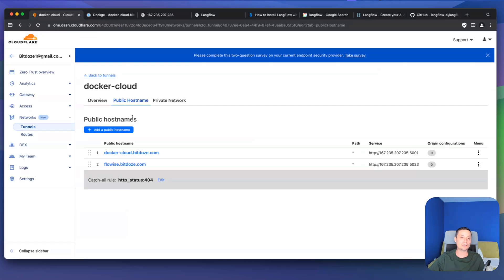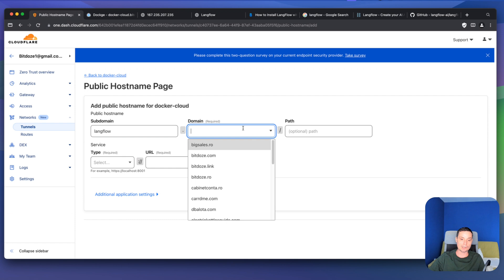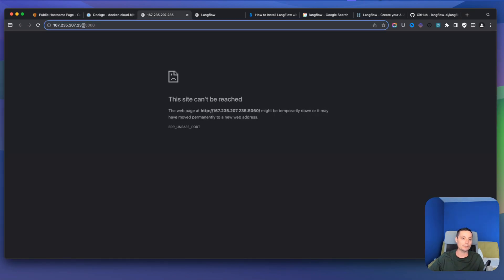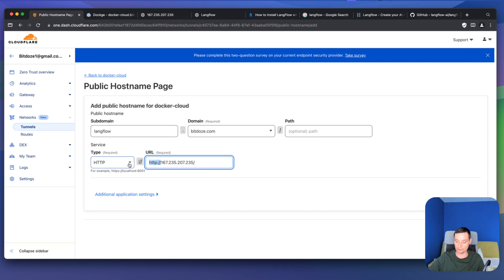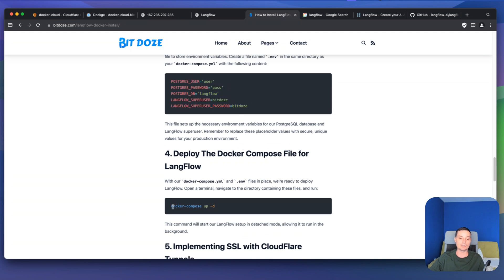Go into your Cloudflare Zero Trust tunnel and add a public hostname. Select the tunnel you have set up and add a public hostname for LangFlow with a subdomain of your choice. Set the type to HTTP and add the IP address of the server the application is running on along with port 5060 — you can try localhost as well. Save the configuration. Note that you don't actually need Dockge: you can just create the Docker Compose file with the environment file and run docker compose up -d to achieve the same result.